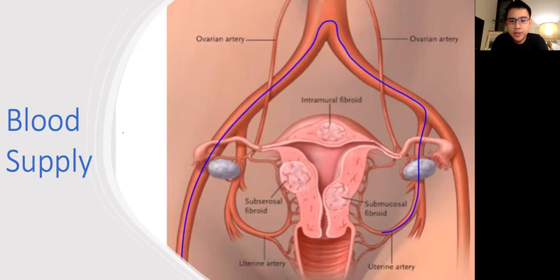Knowing the different layers of the uterus is useful when radiologists describe the position of fibroids for surgeons. Also, based on the location within the uterus, fibroids can present differently. For example, submucosal fibroids, which are located just beneath the endometrial or innermost lining of the uterus, can result in heavy bleeding during menstruation as well as subfertility in certain patients.